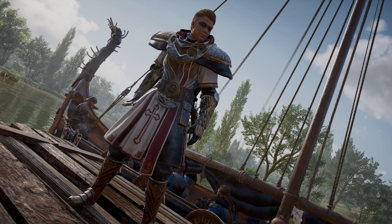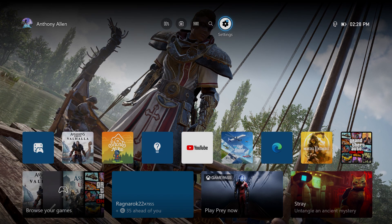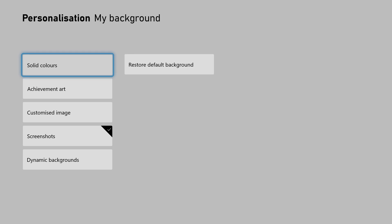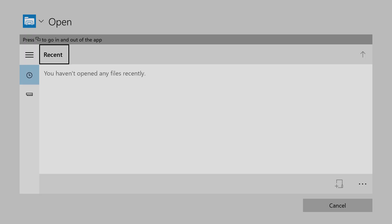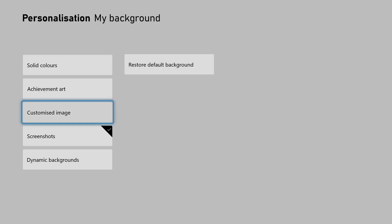I also want to show you where you can find images from an external drive plugged into your Xbox console. Go back into Settings, then Personalization, then My Background, and select Customized Image. This will open up a file explorer where you can search for drives that your Xbox recognizes that may have images you want to use as your background. Your recents will appear here, but if you scroll down you can search for the specific drive you want to use an image from. And that is how you can change your Xbox dashboard to a custom image.